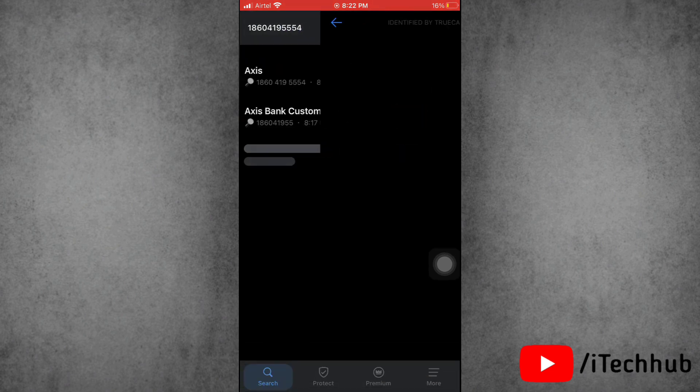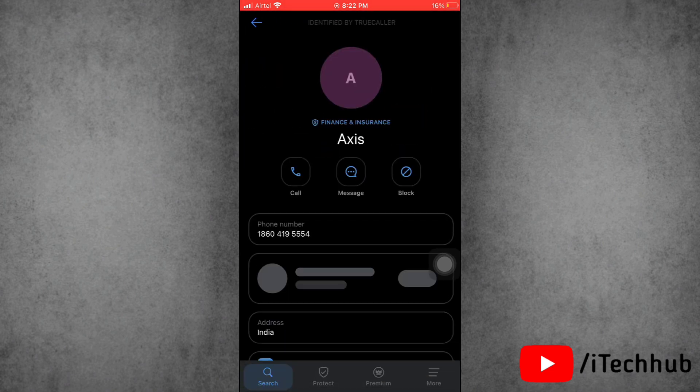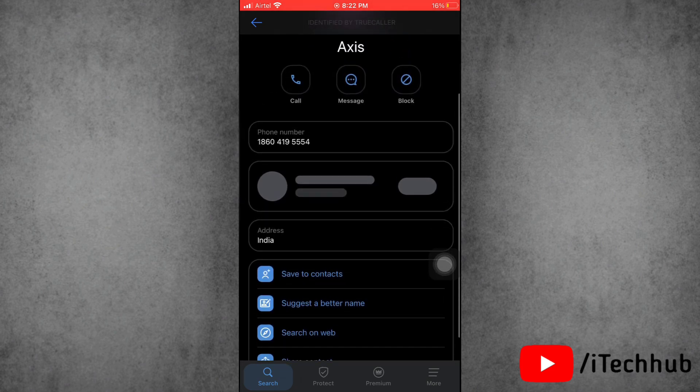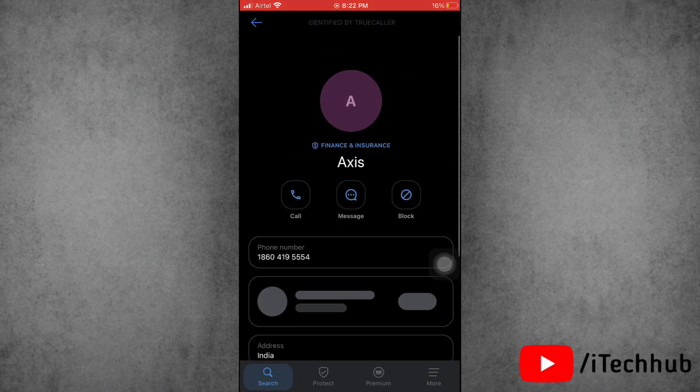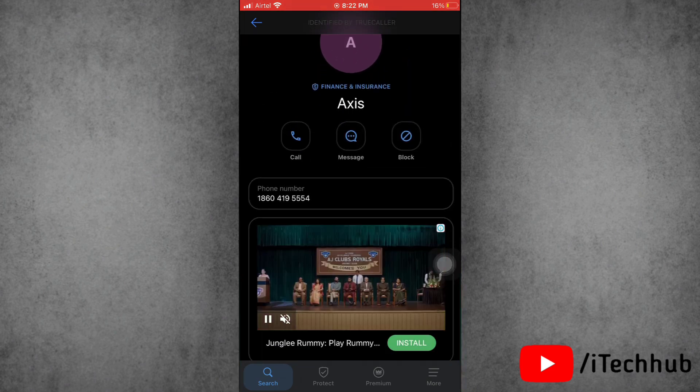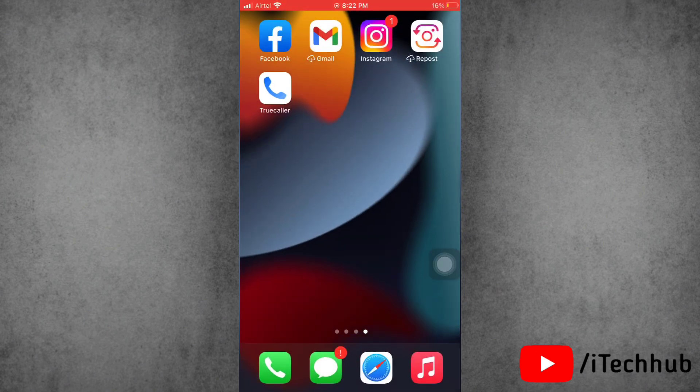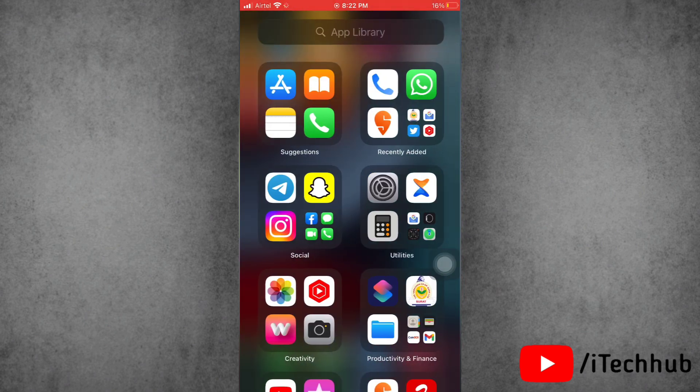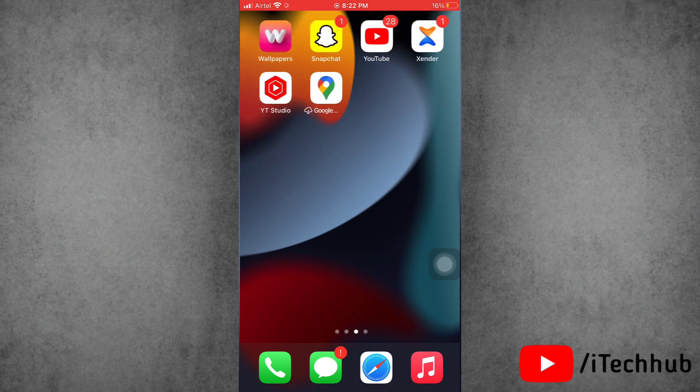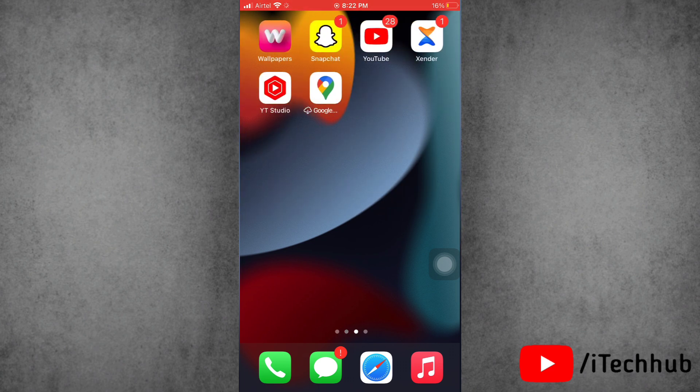Also, you can tap on any profile to see more about the details. So that's how easily you can fix the issue for Truecaller isn't showing name during call on iPhone. I hope this video will be helpful for all of you. Thank you so much, we'll see you in the next video.